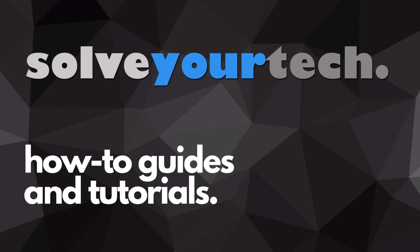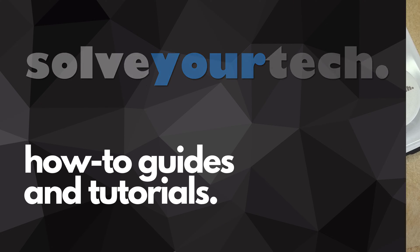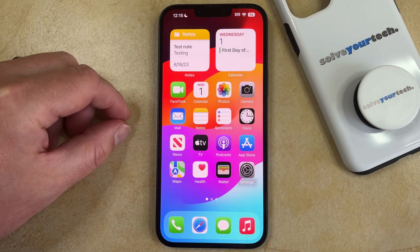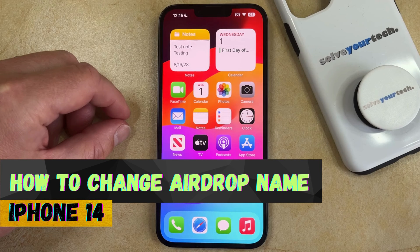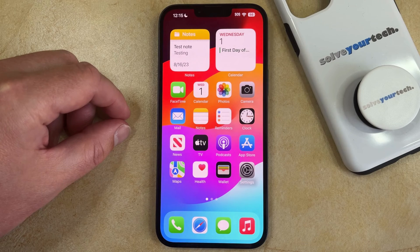SolveYourTech.com, your source for how-to guides and tutorials. Welcome to our video about how to change AirDrop name on iPhone 14. If this guide helps you out, then please consider subscribing and liking this video.